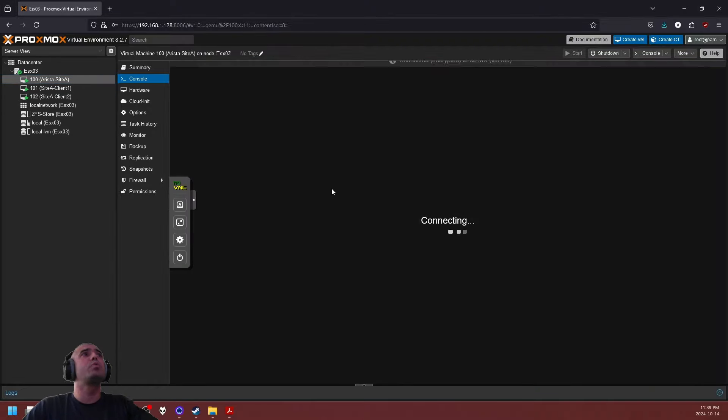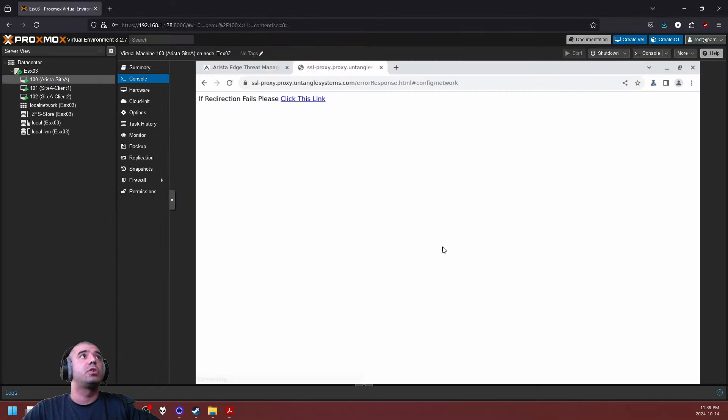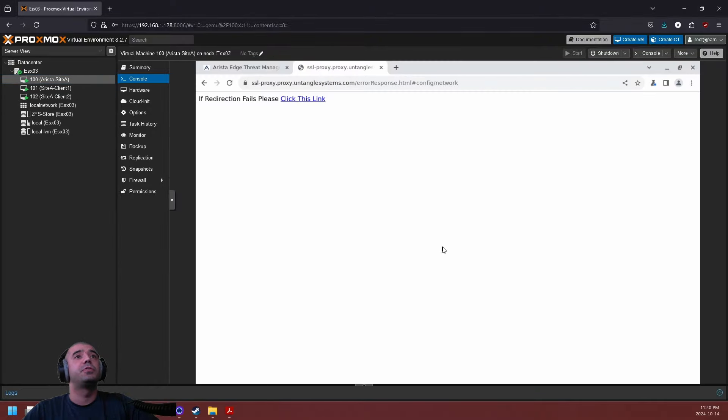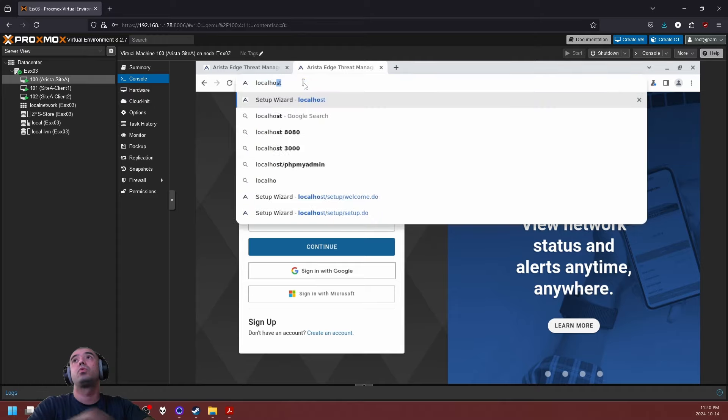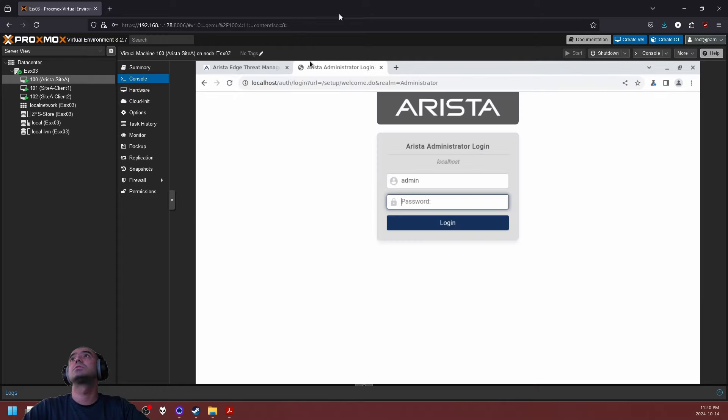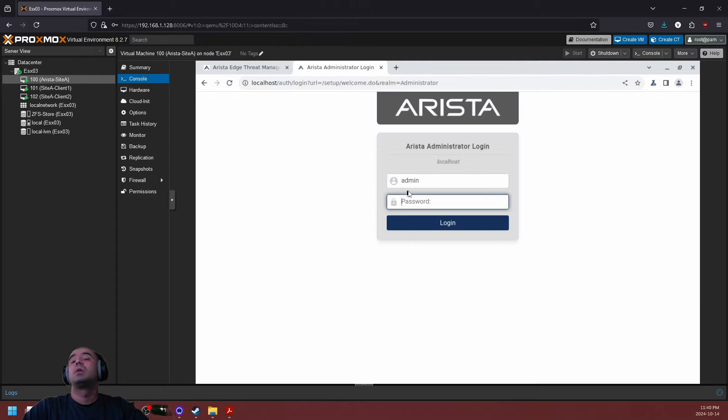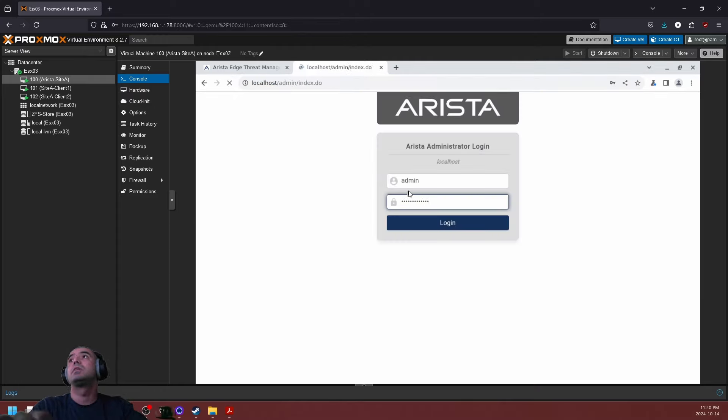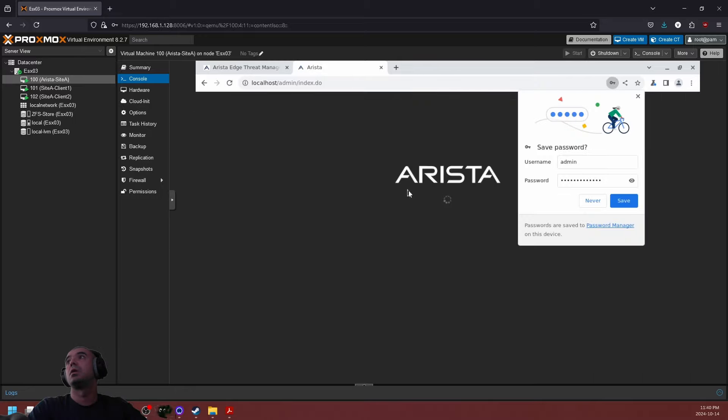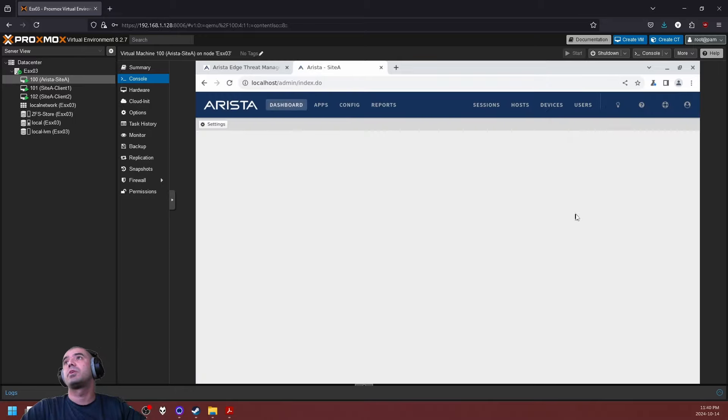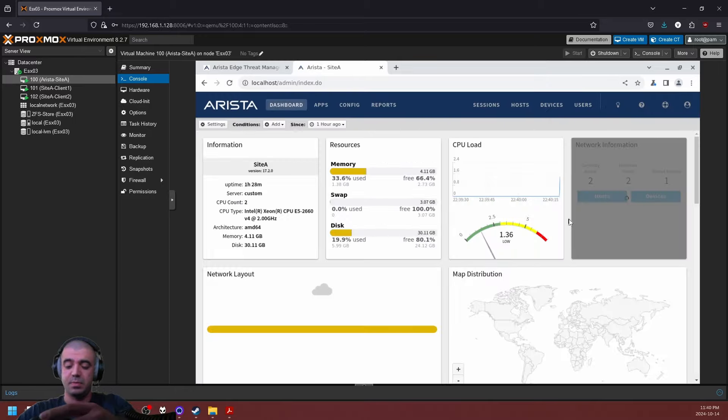I will be working directly off of the appliance itself so we're going to localhost and that is the password, okay fantastic.